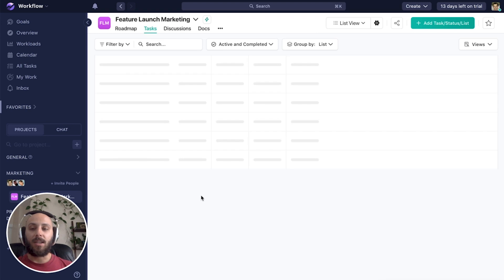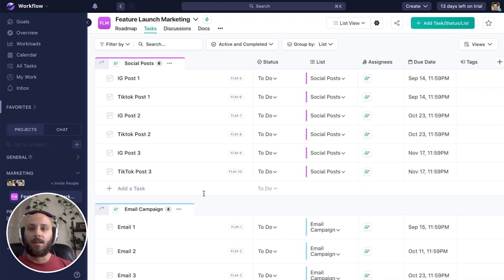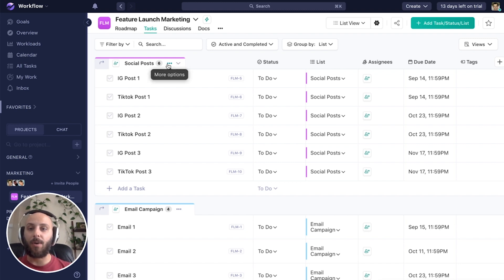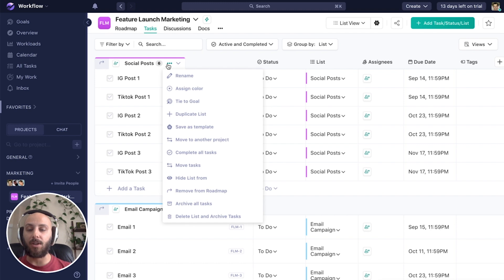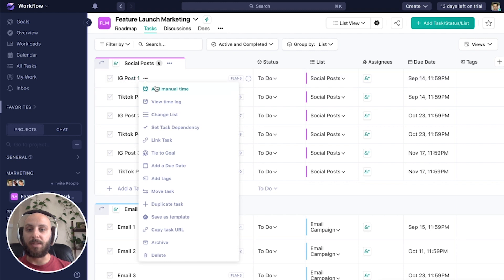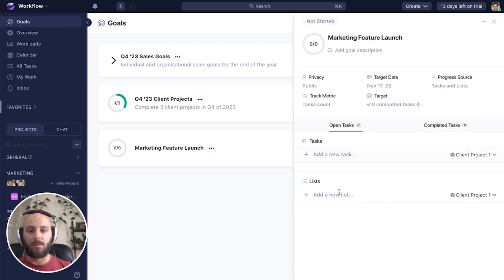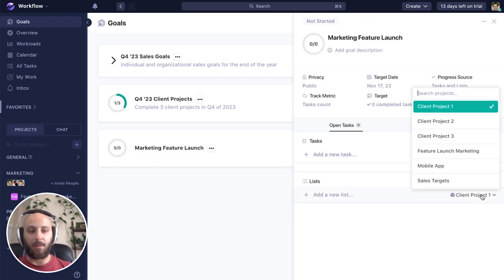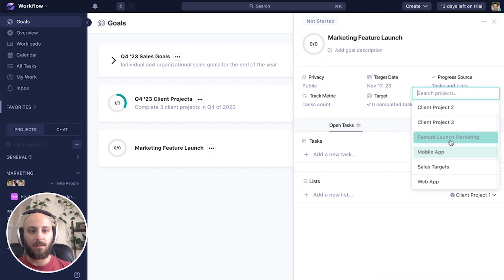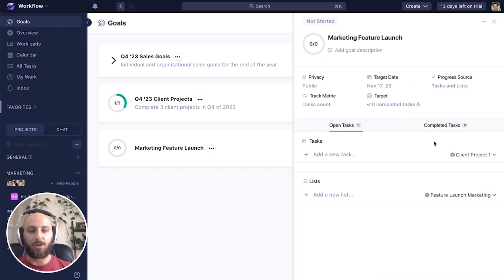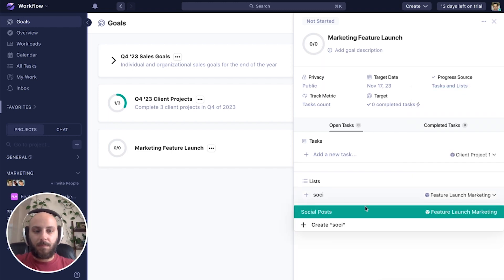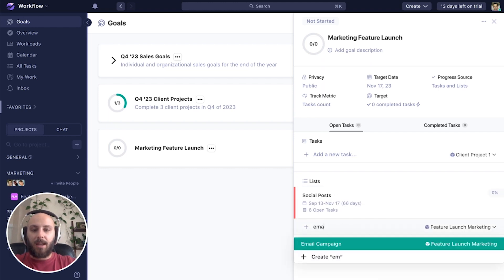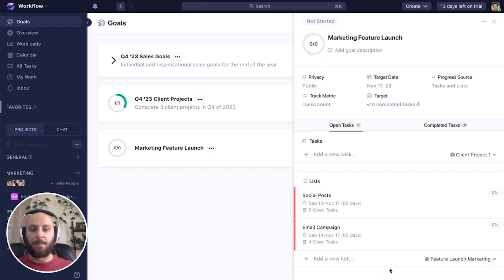And we can see here that we have our lists with different social media and email posts that we're going to be sending out leading up to this feature release. So I can actually go ahead and add these to the goal from within the list or from within a specific task. But for the sake of the video, let's do this from goals. So I'm going to add from my feature launch marketing project, my social posts, and my email campaign.